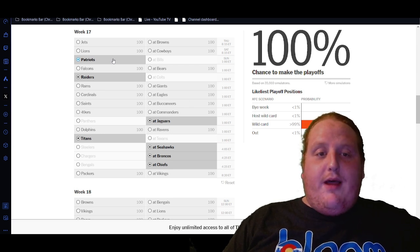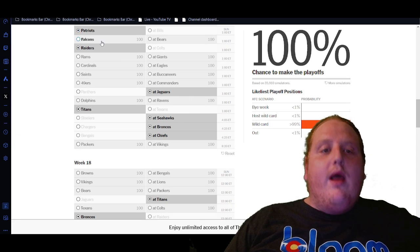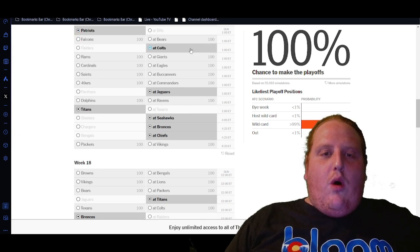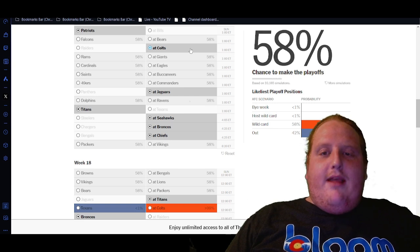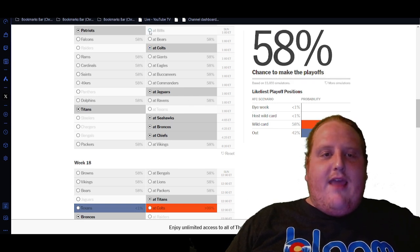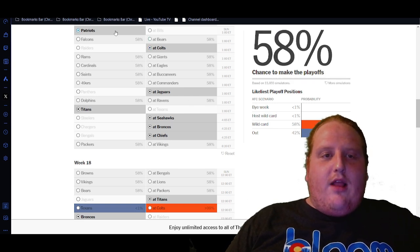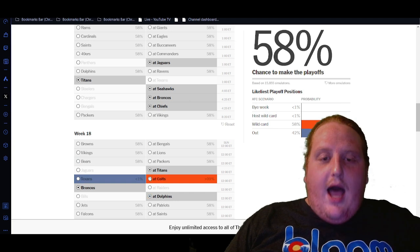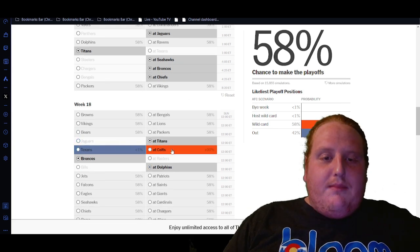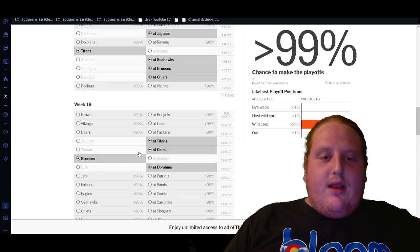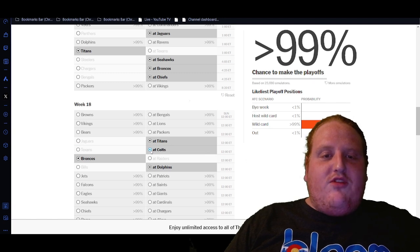You never know. Then you need the Raiders to beat the Colts. That one definitely has some swing to it, but it's not completely devastating like if the Bills knock out the Patriots right here, because then it would come down to basically a tiebreaker. We would need the Houston Texans to lose to the Indianapolis Colts in that particular scenario.